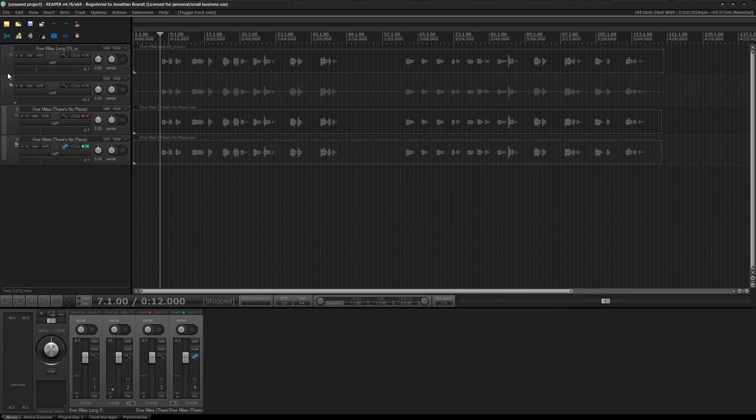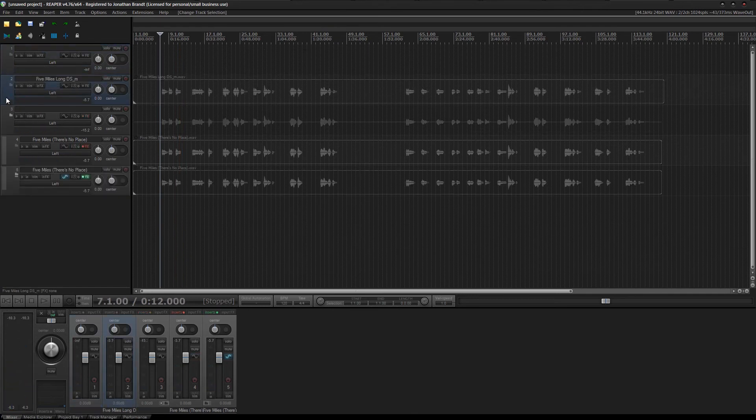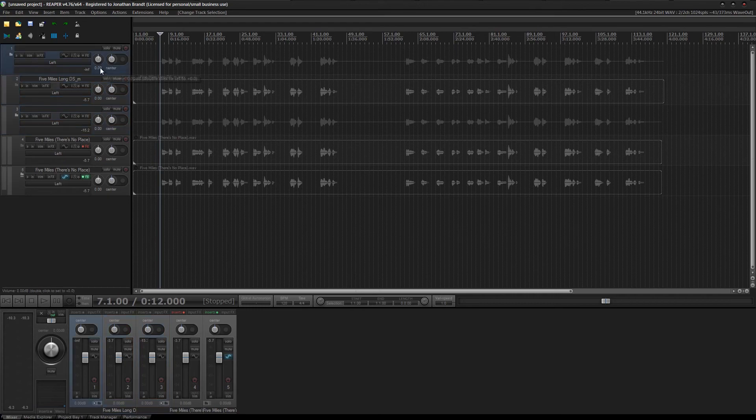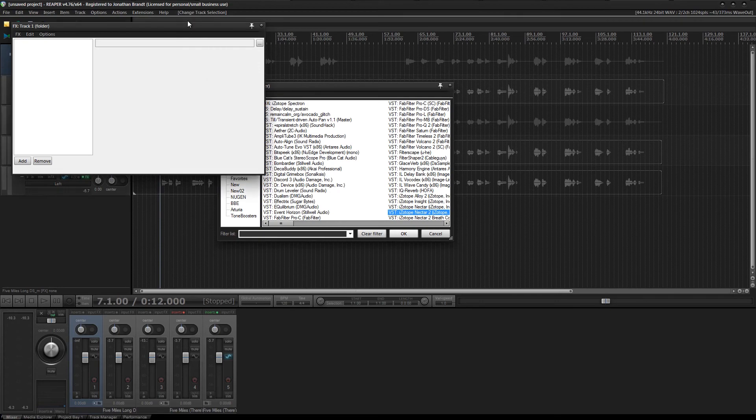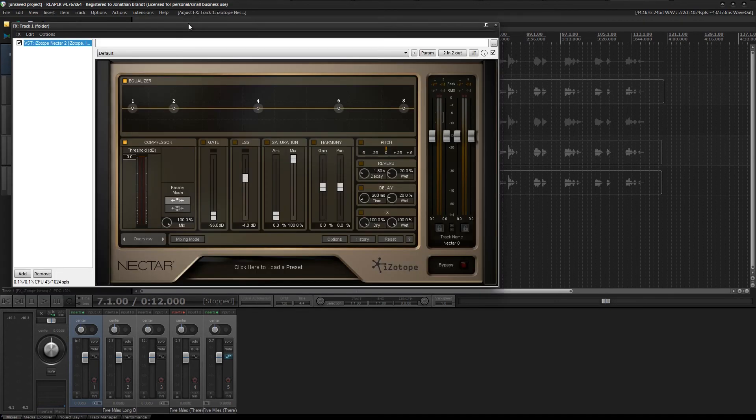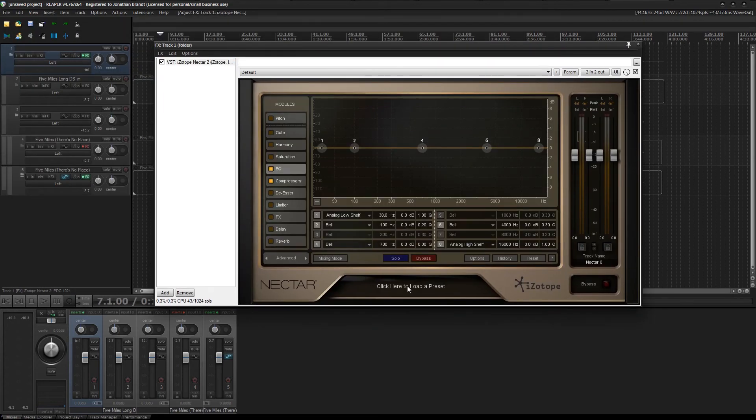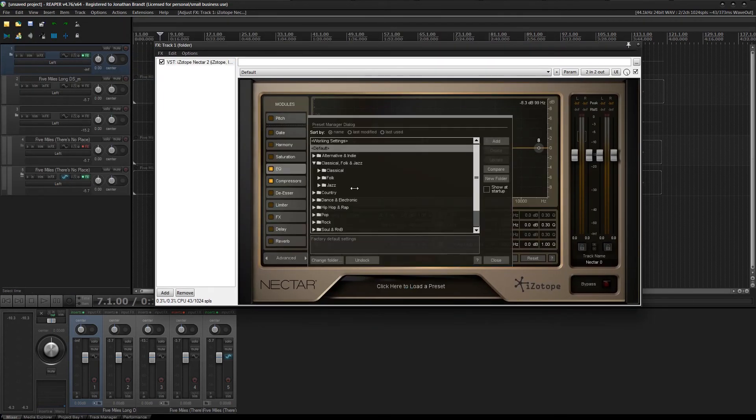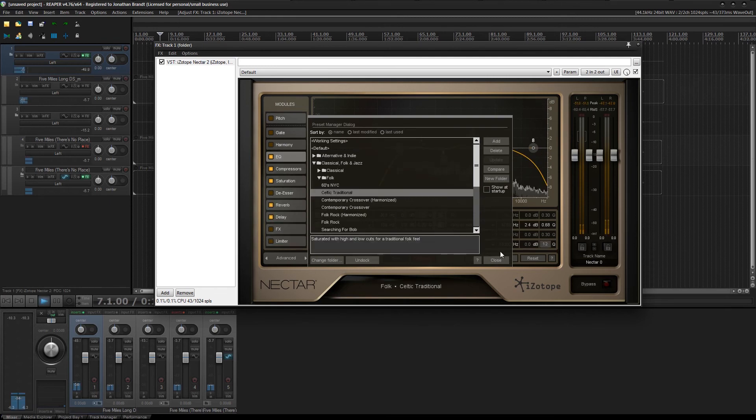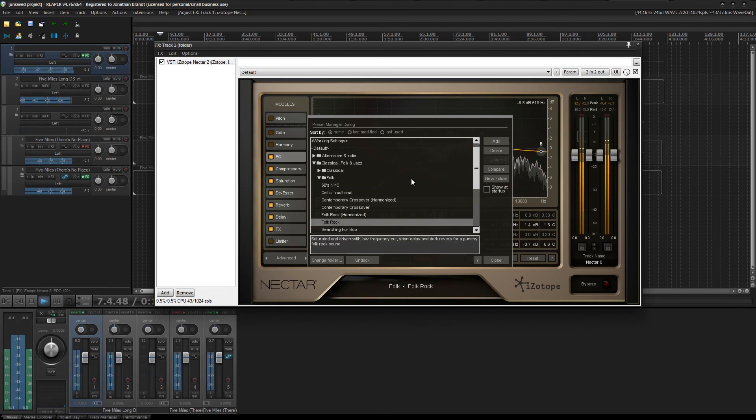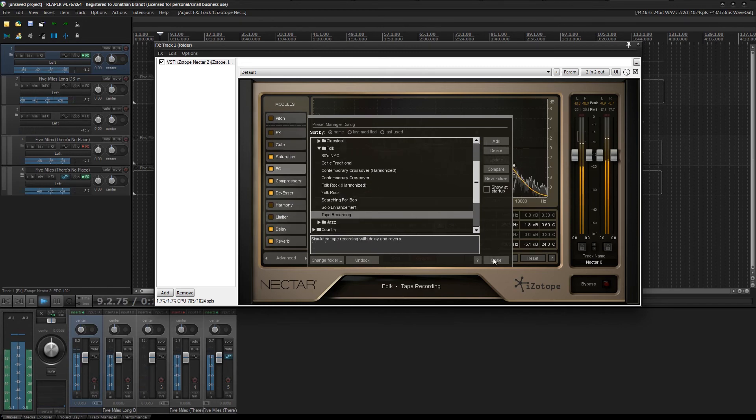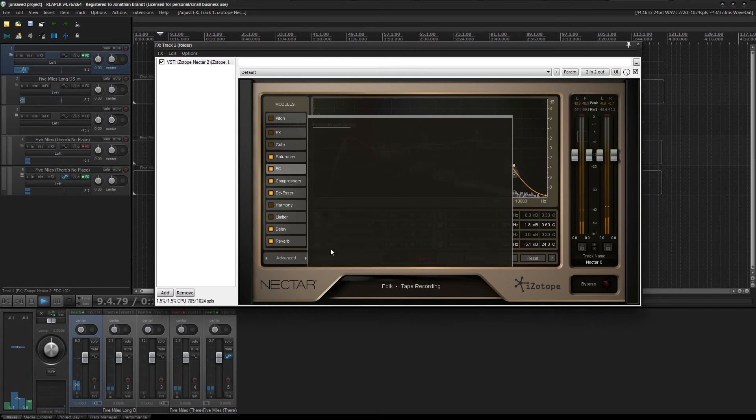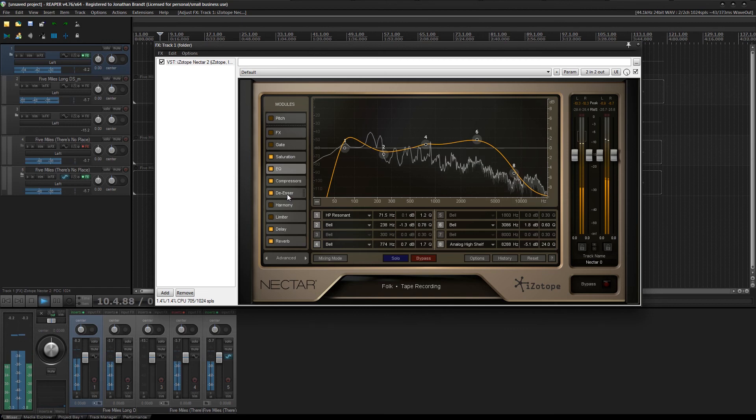Then what you can do is throw that into a folder, and put Isotope Nectar, or whatever the hell you want on top of it, and just process it like you would any other. There's a place that I go, when I want to be alone.